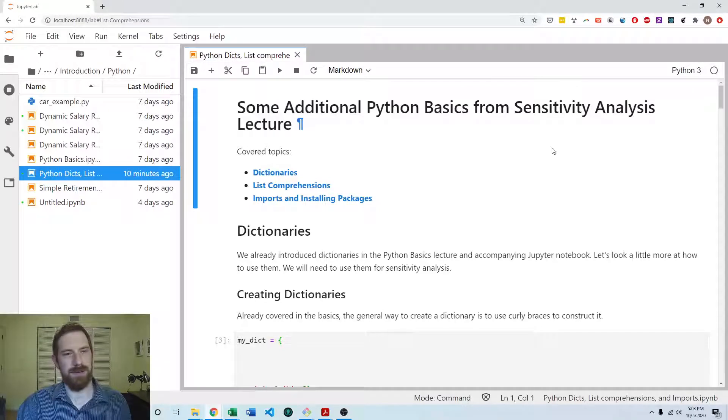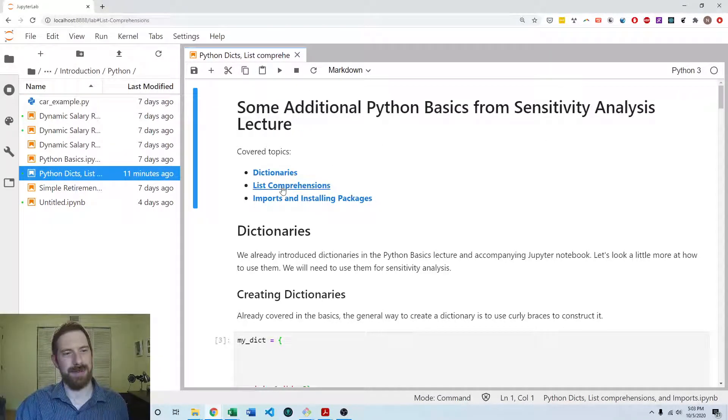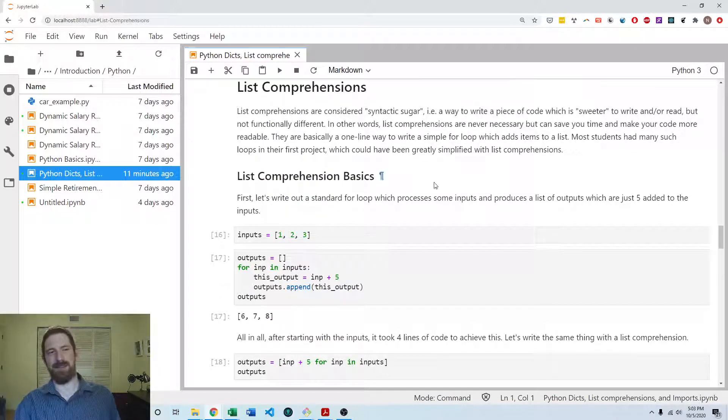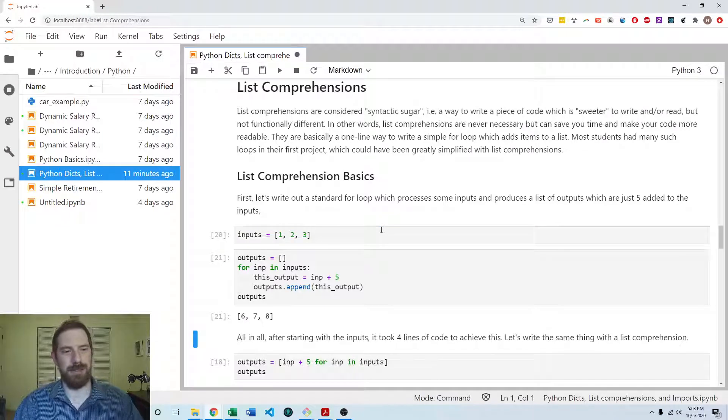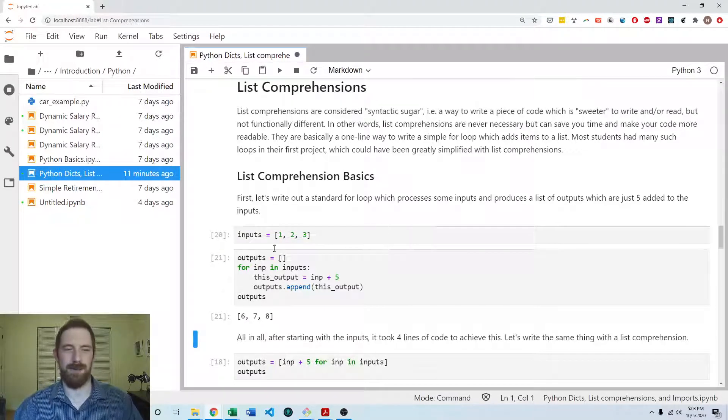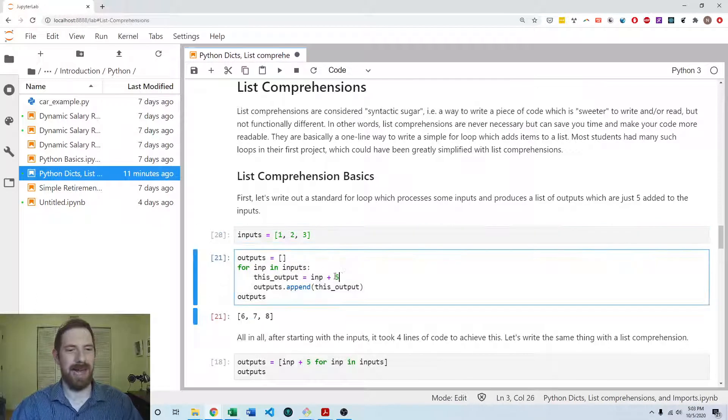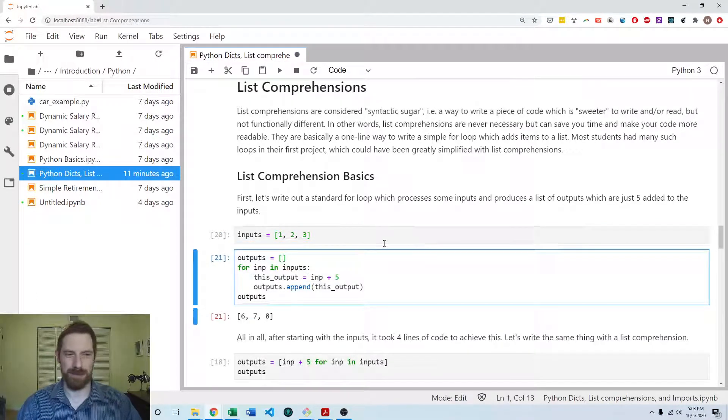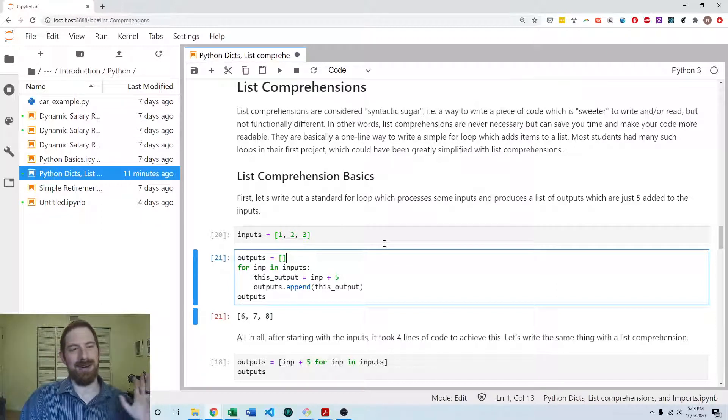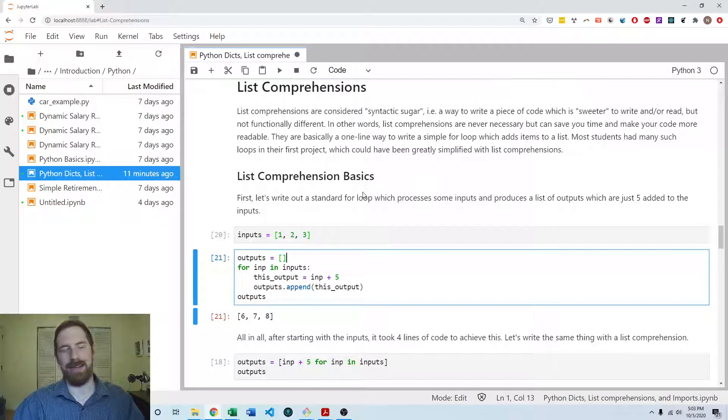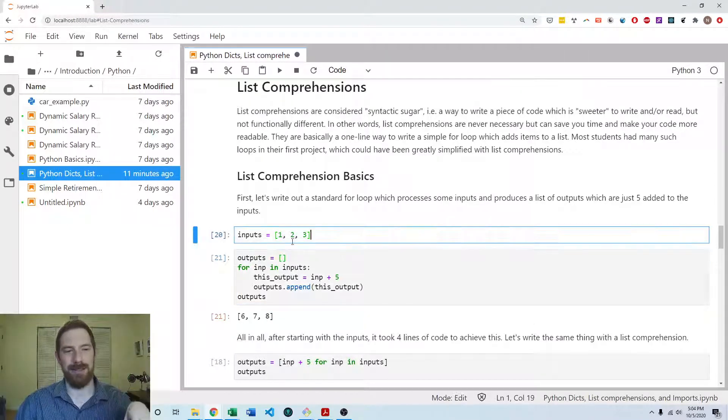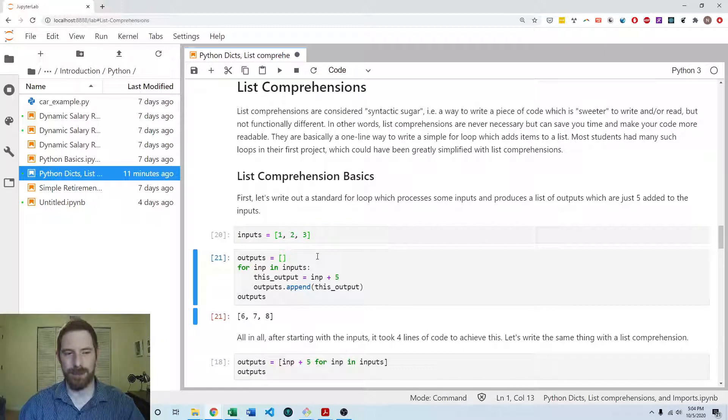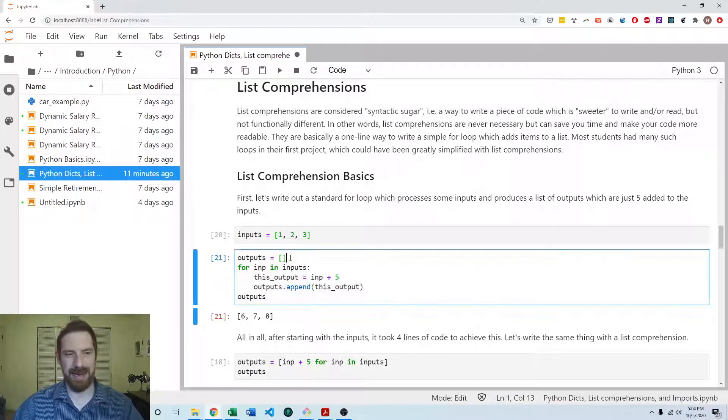So still working on this additional Python basics, dictionaries, list comprehensions notebook, now in the list comprehensions section. So first here, I'm just showing the standard way that we've learned so far. We've got an inputs list. We want to add five to each of those inputs. That's our calculation. The calculation could be absolutely anything that you want. It could be running your entire model or whatever. Here we're just adding five. And so we get five added to each of these inputs as the output.